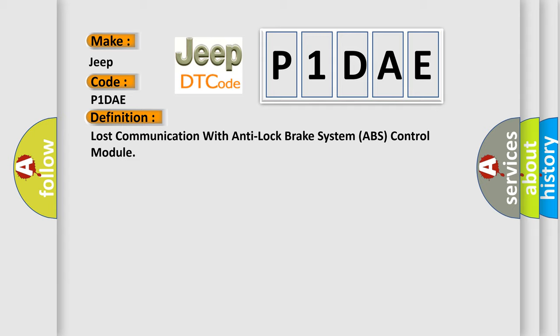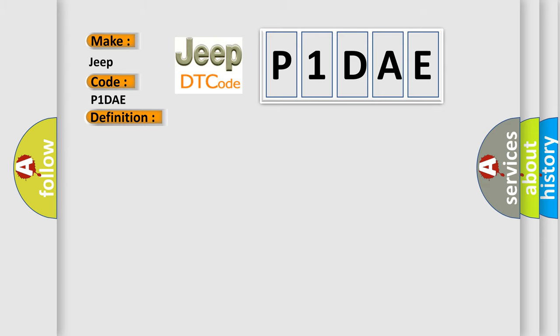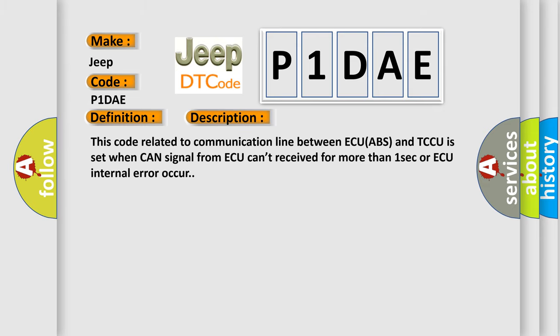This code related to communication line between ECU ABS and TCCU is set when CAN signal from ACUE can't be received for more than one second or ACUE internal error occurs. This diagnostic error occurs most often in these cases.